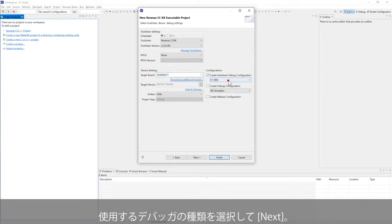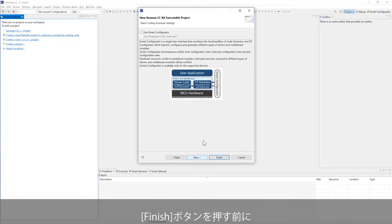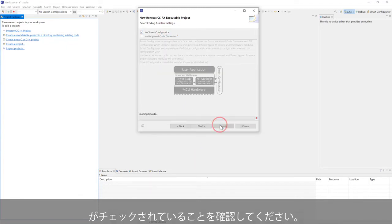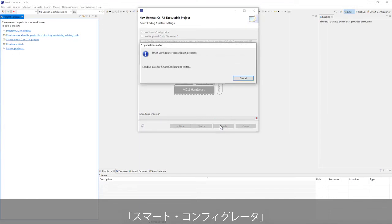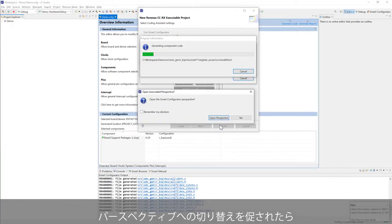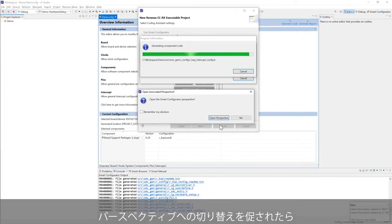Select the debugger that you are using and click Next. Make sure Use Smart Configurator is checked before clicking Finish. If e² Studio prompts to open Smart Configurator Perspective, select Open Perspective.